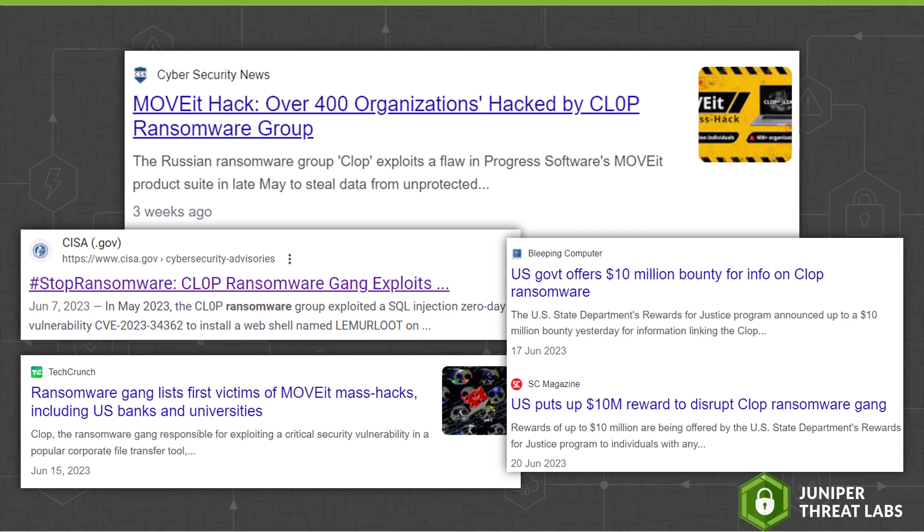Exploiting this vulnerability, the CLOP Ransomware gang has been gaining access to internet-facing Movit managed file transfer web applications. After gaining access, attackers plant a web shell on the target server. The web shell is a malicious web app hosted by the victim, to which the attacker connects in order to remotely control that target server.